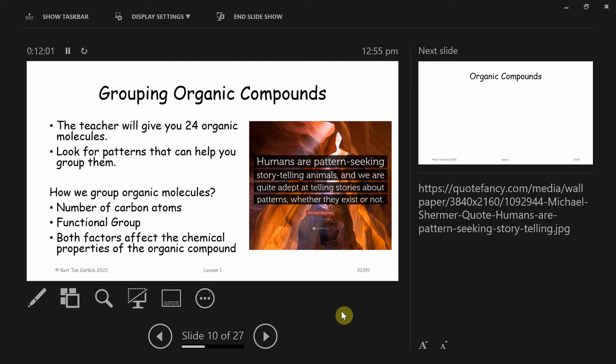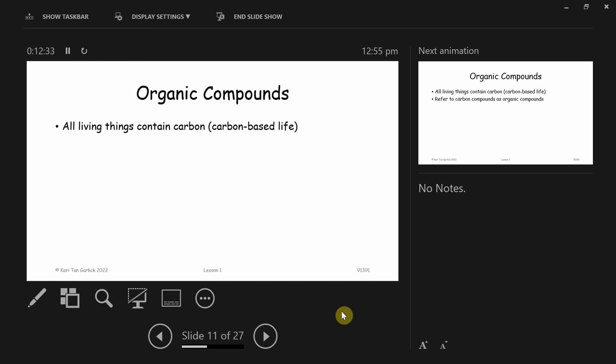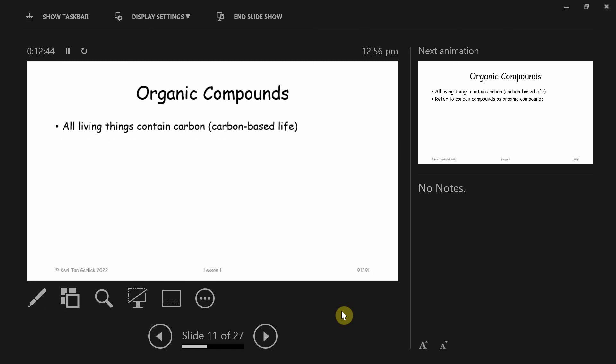We can also group them by what most of you guys did at your first initial grouping. So, that's really important because that's going to explain then how we do the naming of our different organic compounds. Both of these factors will affect the properties that their organic molecules have, and that's what we're going to be looking at as well. You guys can shuffle up the cards, put them back in the little plastic bag so that way the next class doesn't have them in an order.